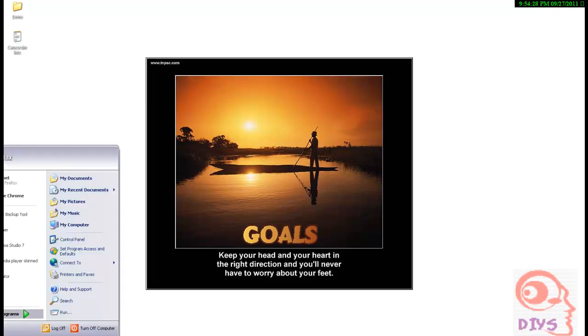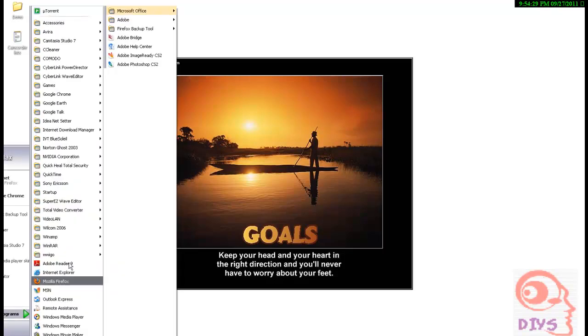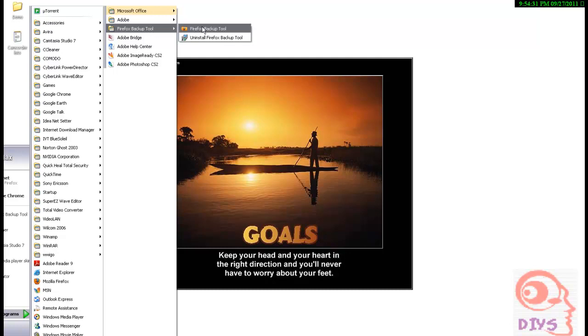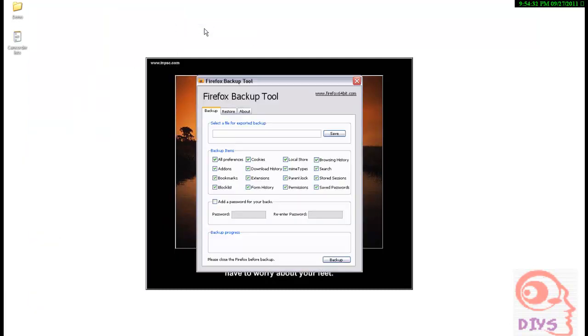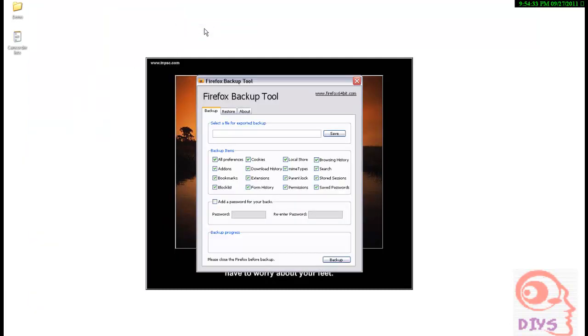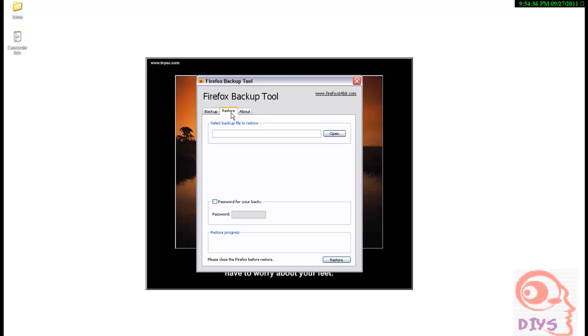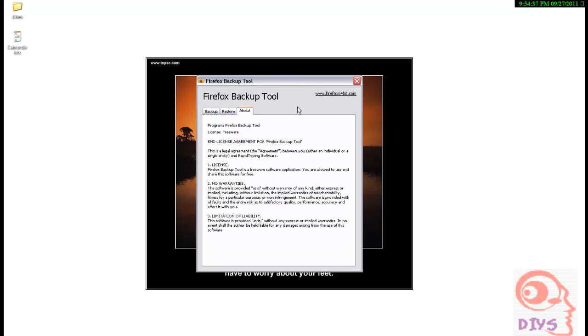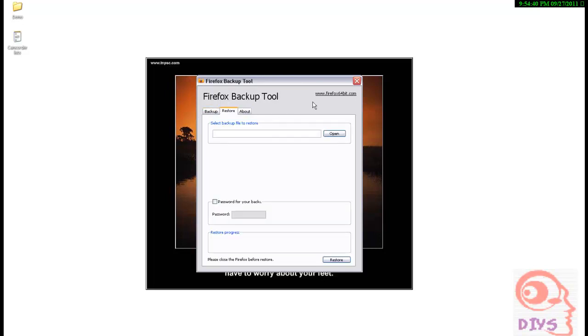I am starting that software, Firefox Backup Tool. Here is the backup and here is restore profile. This is about, the whole license is there. You can download it directly from Firefox64bit.com.